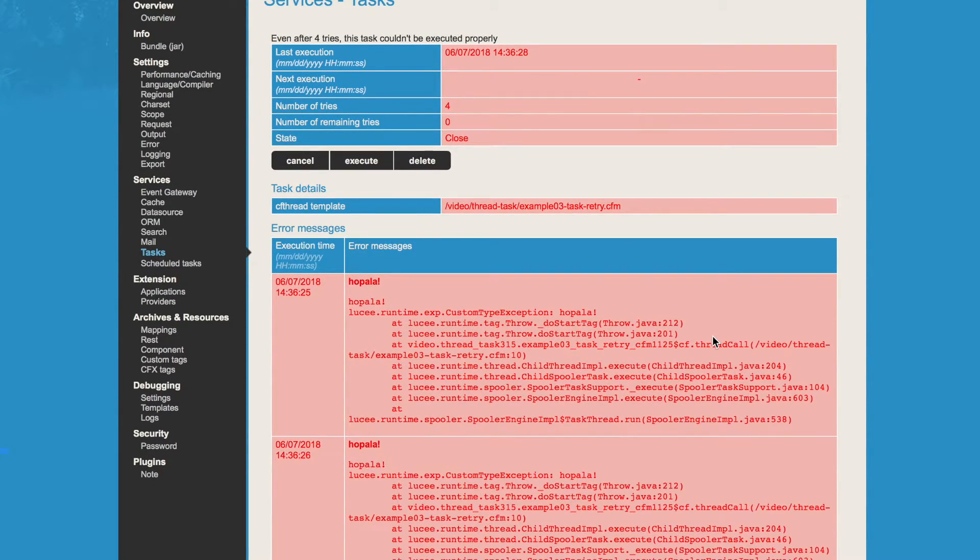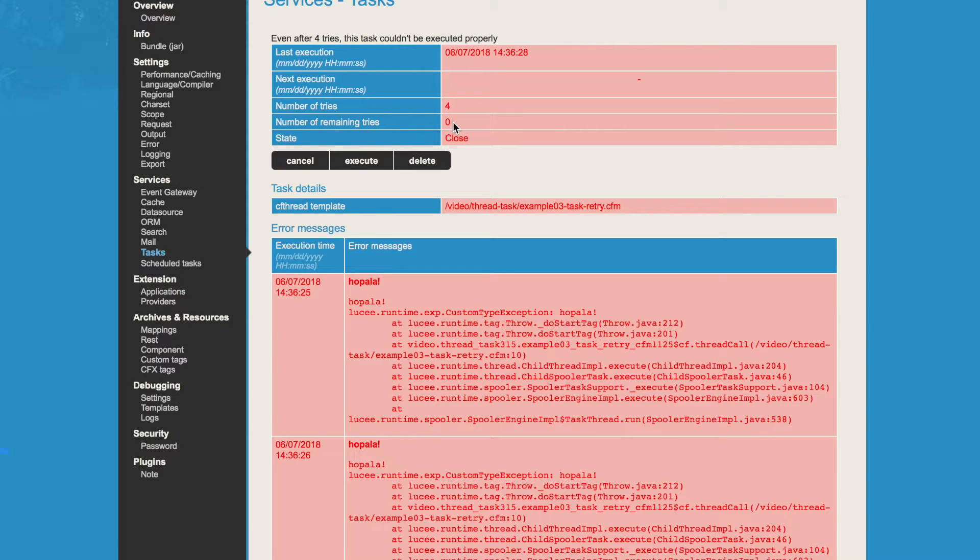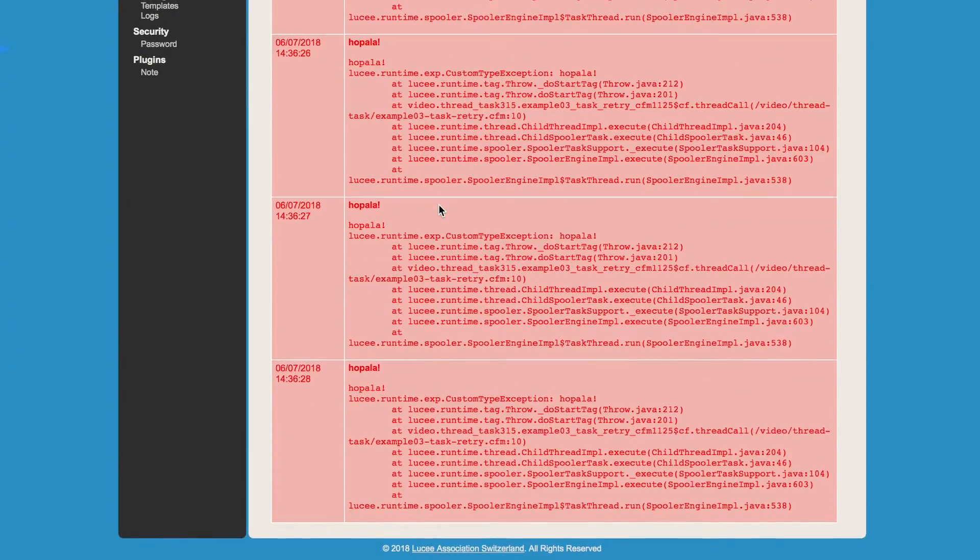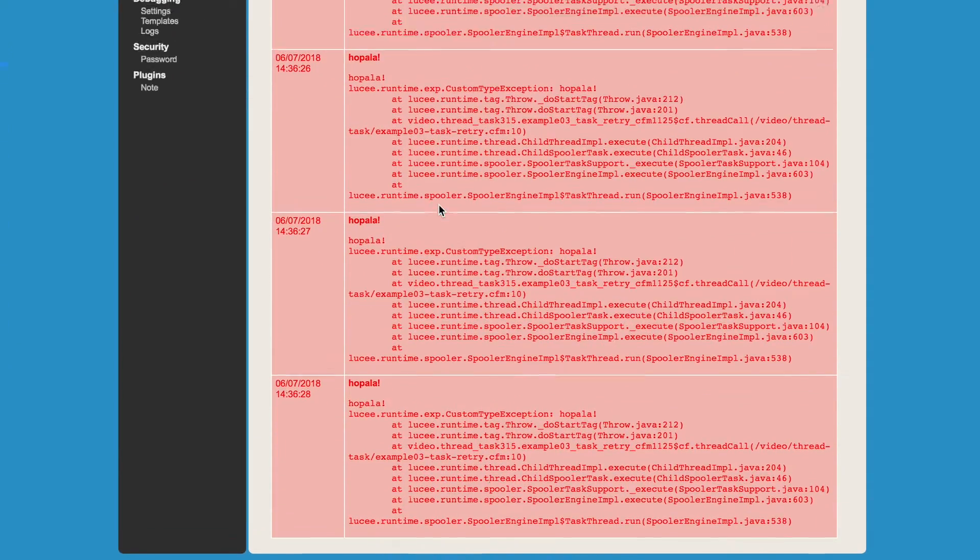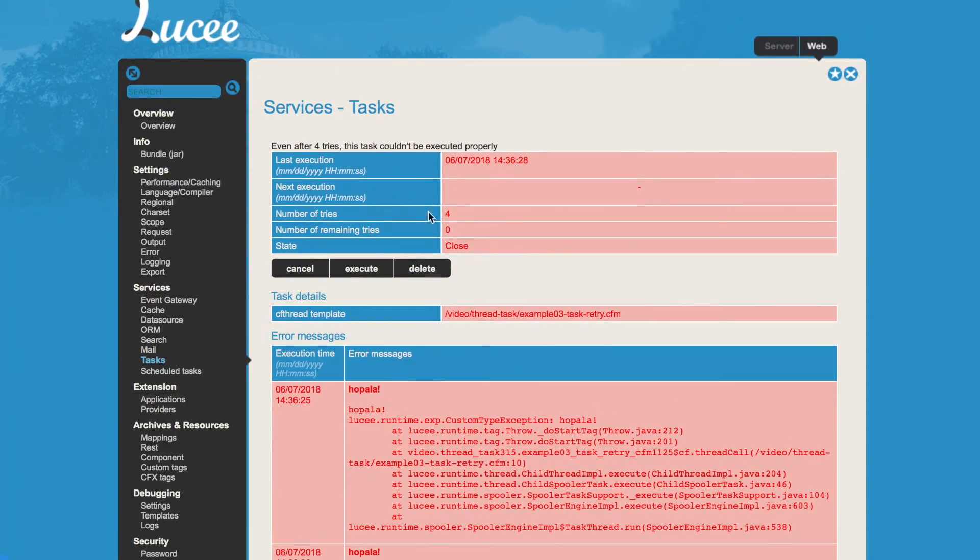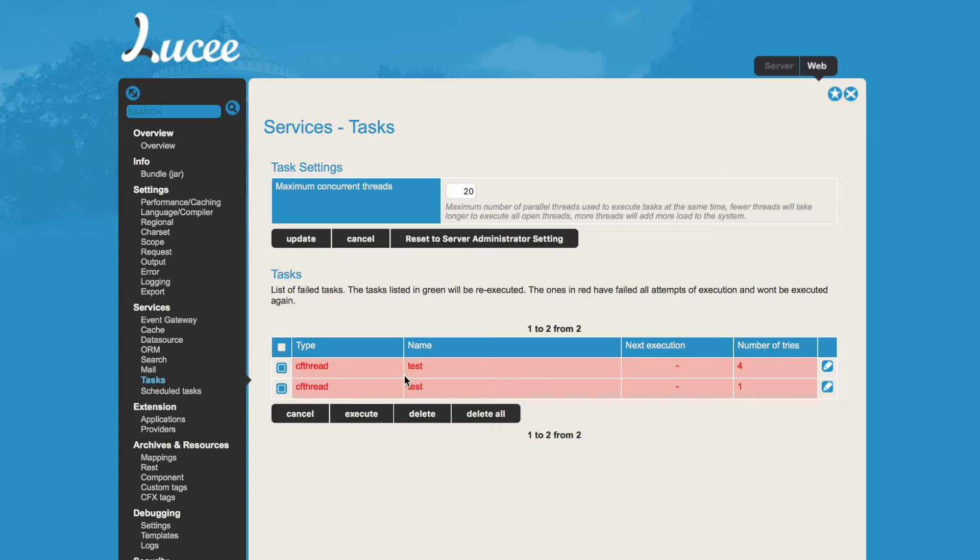So when we go in again, we see number of tries is four, number of remaining tries are zero, so it will not try to execute it again, and the state is closed. And you see I always get the same exception. So the task is done for Lucee.